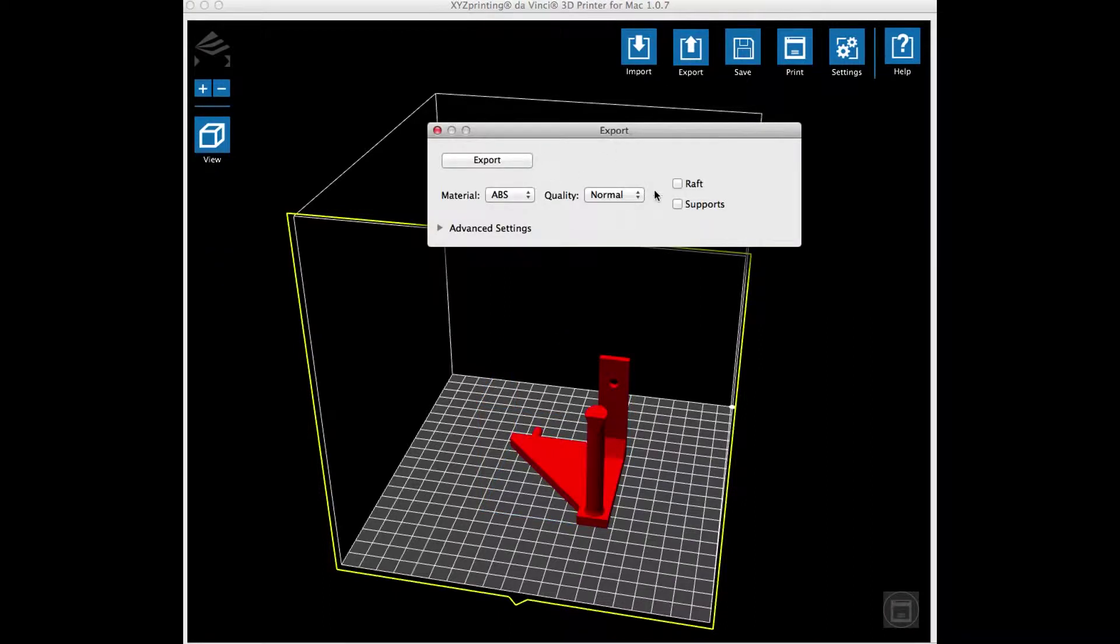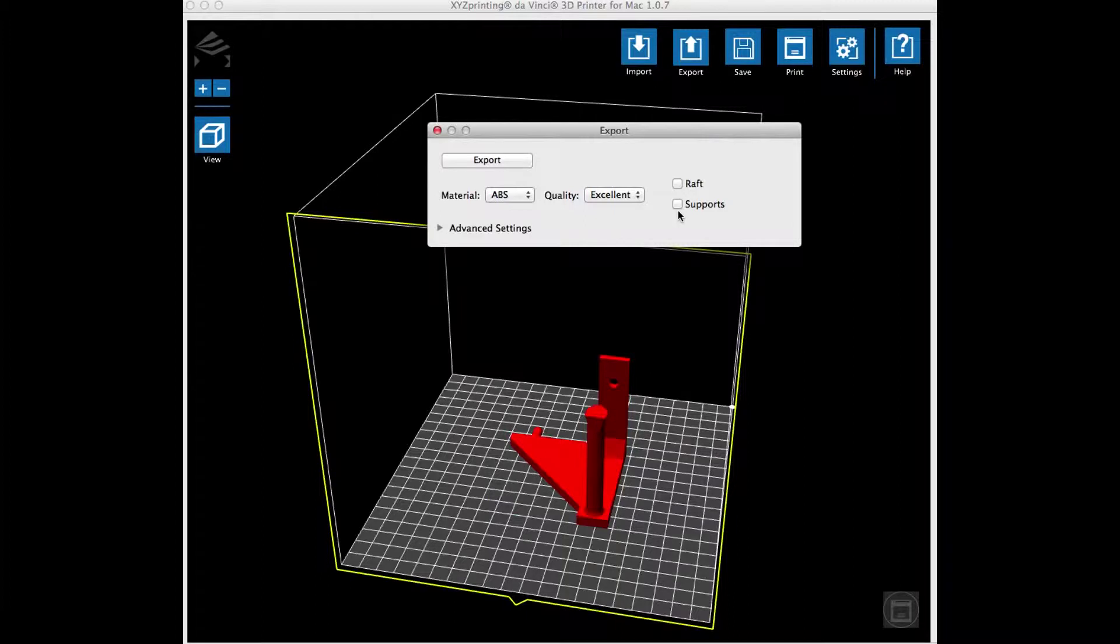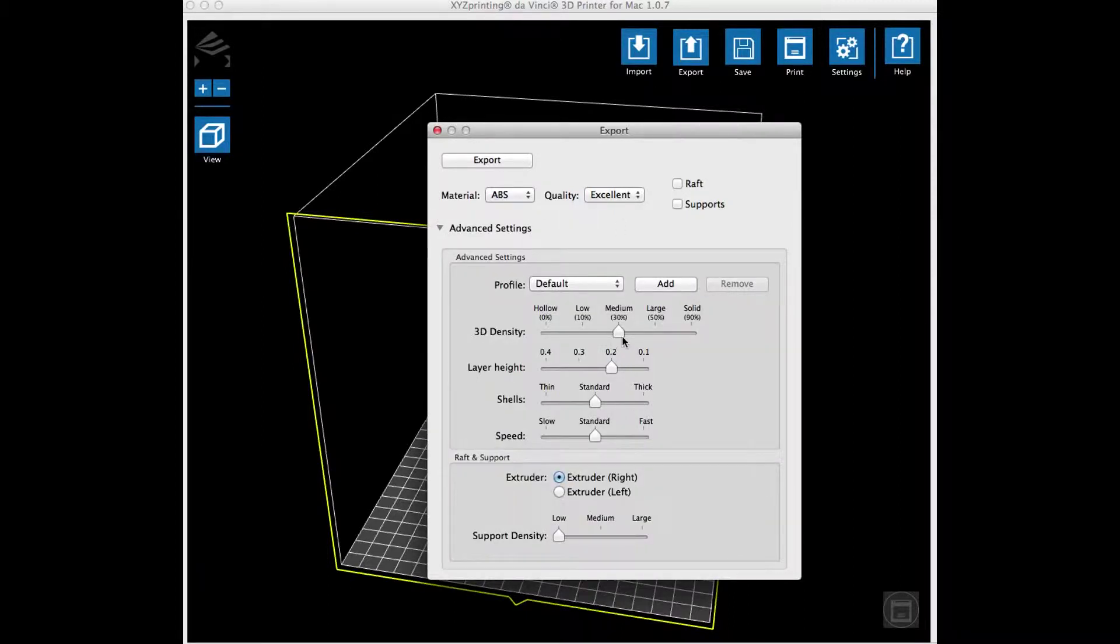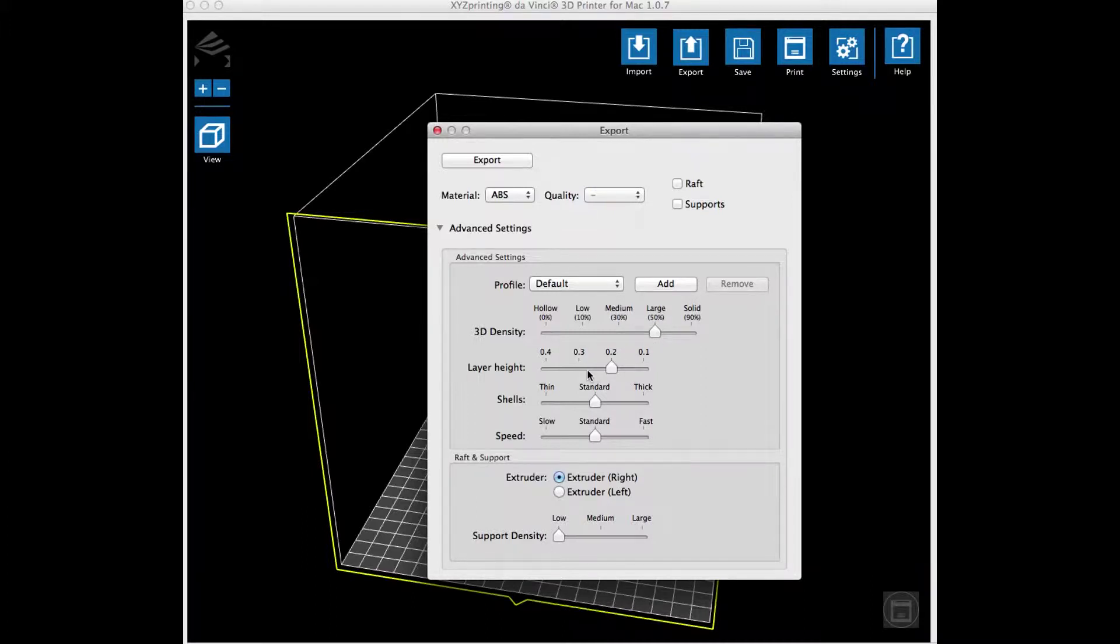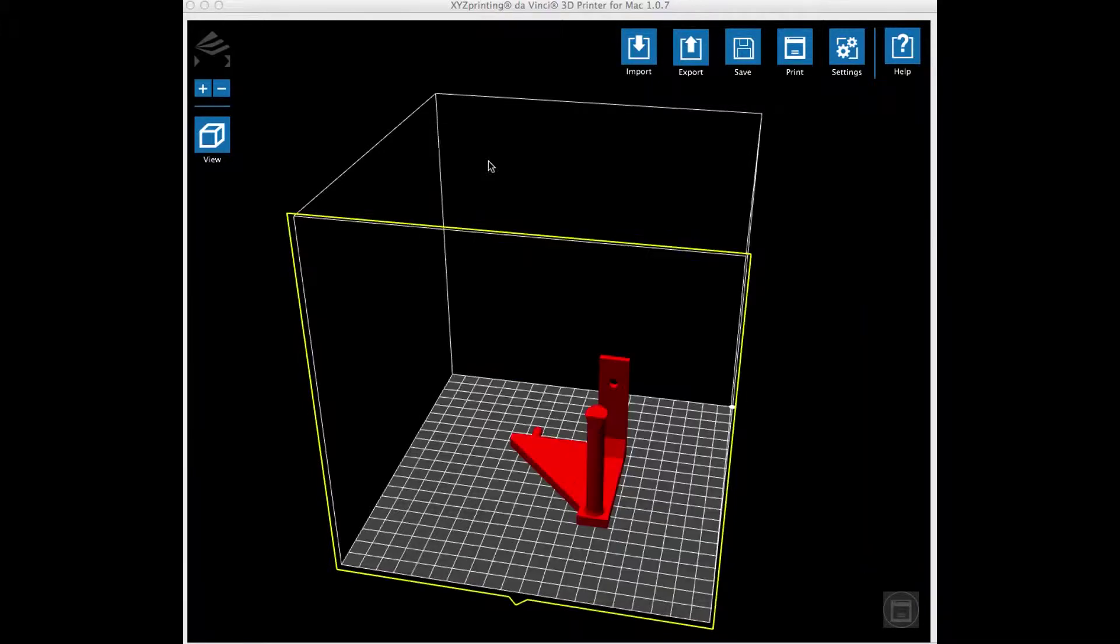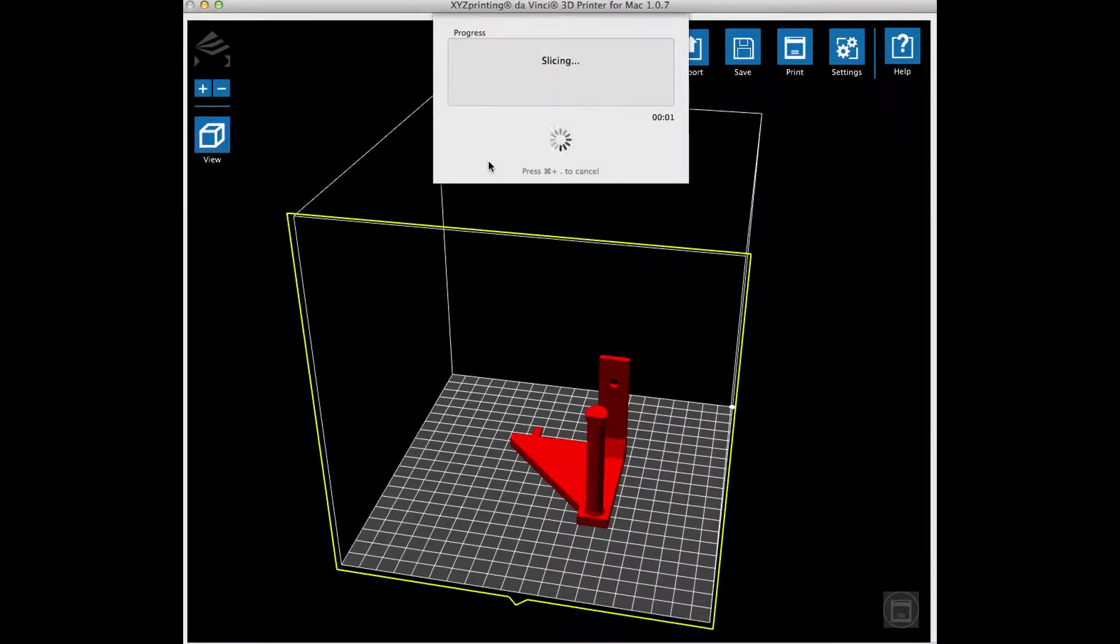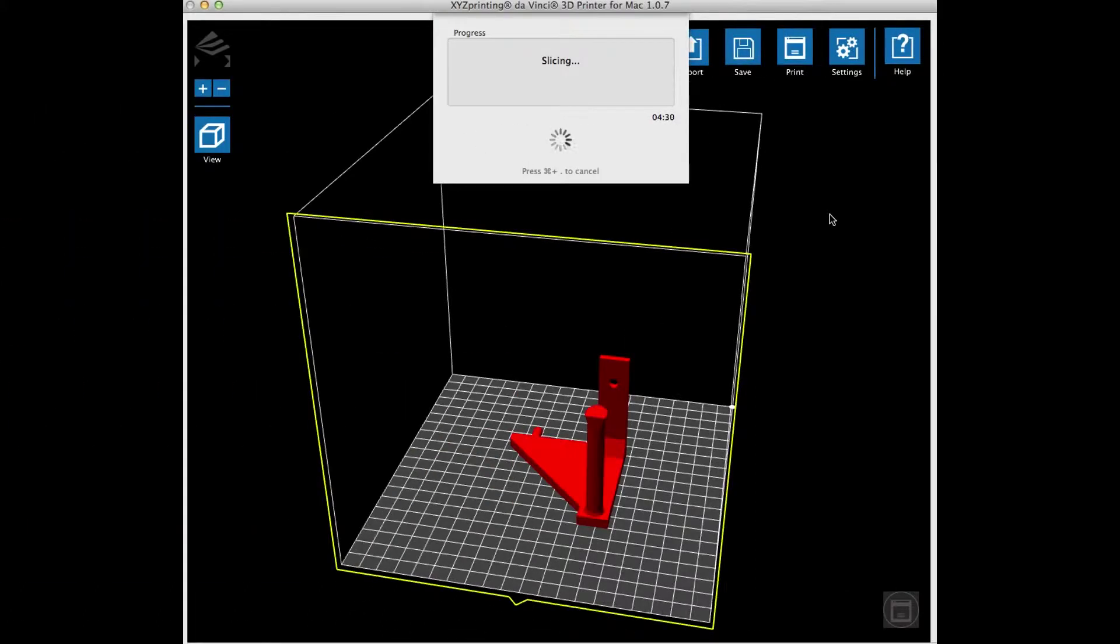Now I open the export menu so I can adjust the settings for the design. First I click excellent, but then I bypass the raft and supports. I don't want those, but I do want to change the density to a large 50 percent fill. This will make it a little bit stronger. I'm going to leave the layer height alone and the shells and speed alone.